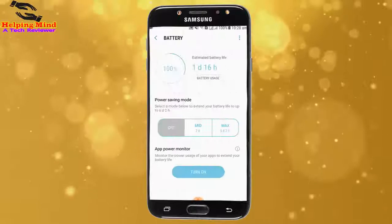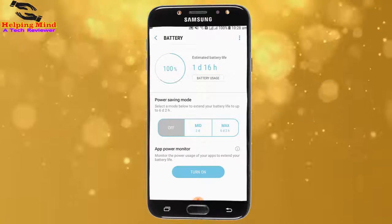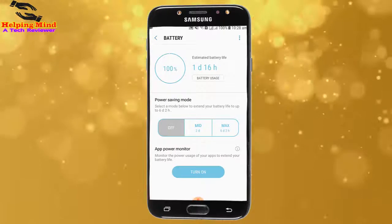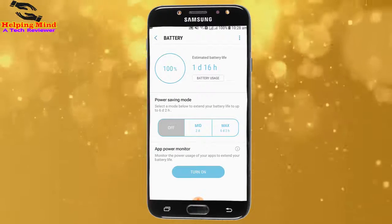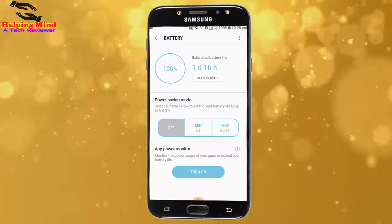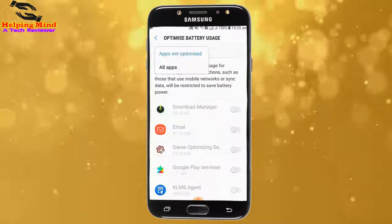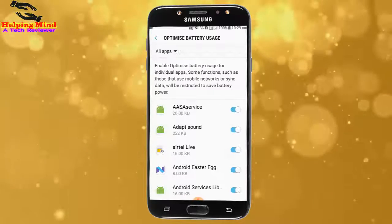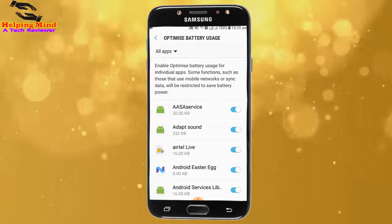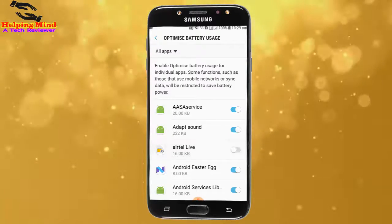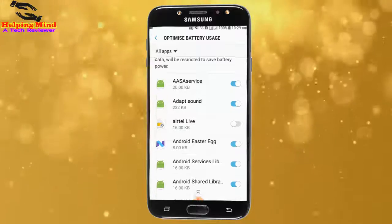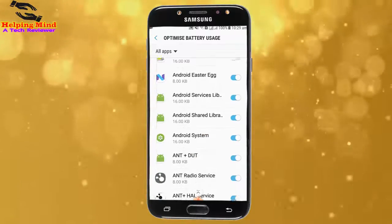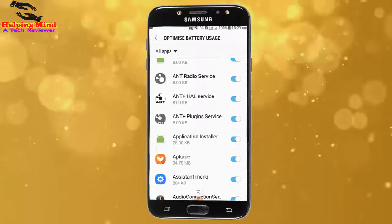Hi viewers, welcome to my channel. I am from Helping Mind. Dear viewers, if we optimize battery usage on our Android phone, we will get more battery life. Now I am going to show you how to optimize our battery usage. Keep watching.